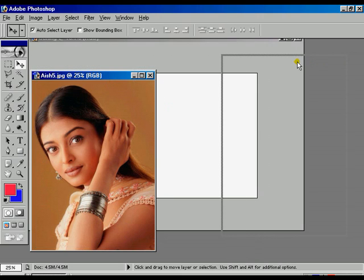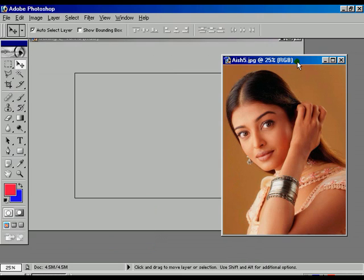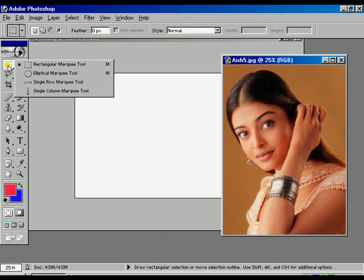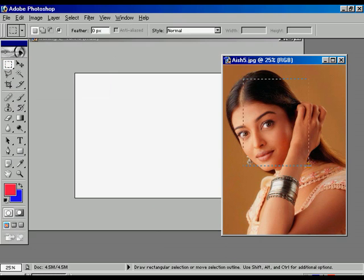The image window appears. Move it to the right side. Select the Rectangular tool and draw over the image.